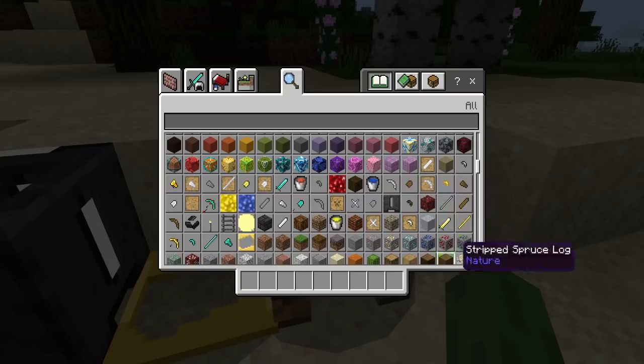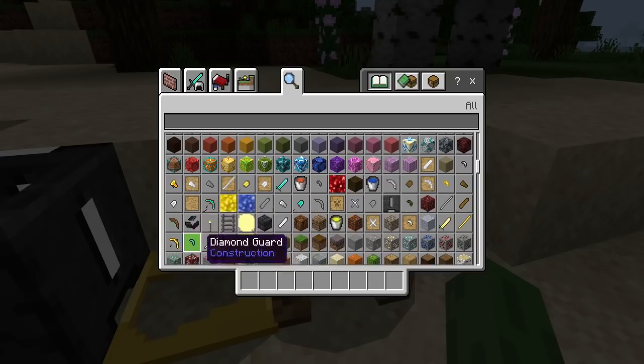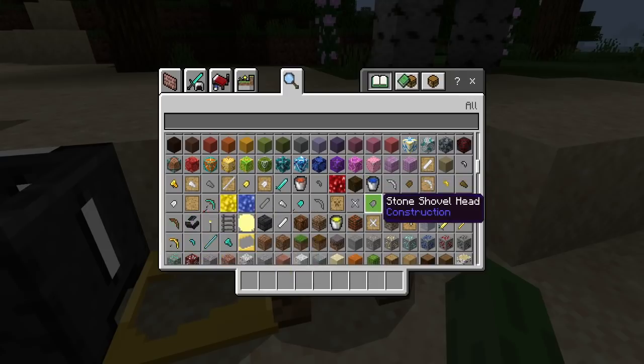Yes, these are blocks, but they're items. The main things I need to change some of these up and I need to fix some of the textures.